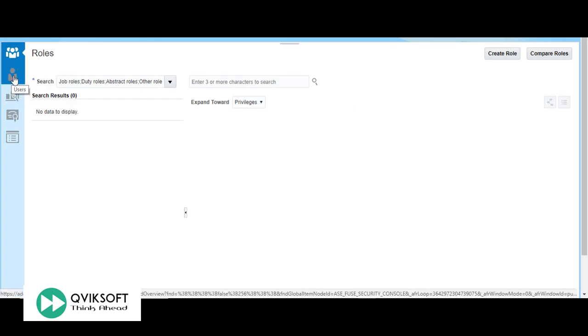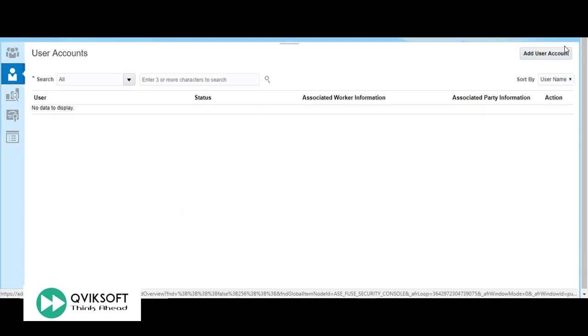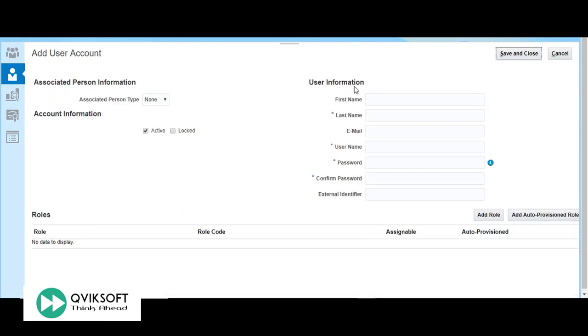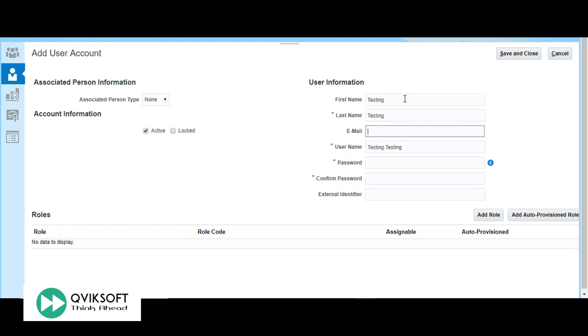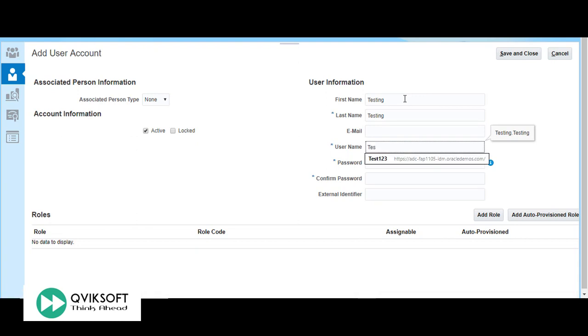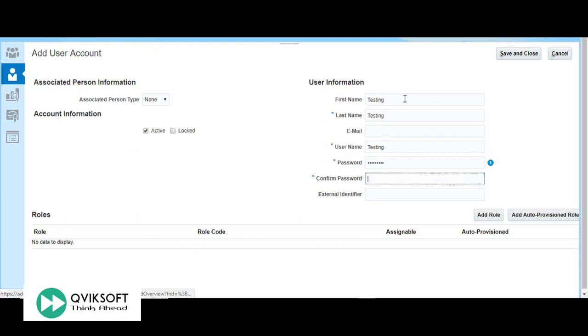Click on the user icon and add user account button. Enter the details of the user. Email is optional. User name you can edit. Give the password. This is the user information which we have to specify.